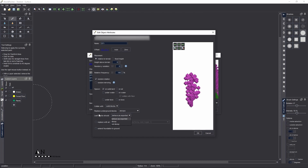Set leaf blocks to 'not decay' — otherwise the moment you spawn in the world and start rendering these trees, if you used vanilla leaves they'll start disappearing out of thin air. You can also change the relative frequency: this controls how often each schematic type appears. If all four are set to 100, they'll appear equally. If one is set to 50 while the others are at 100, that one will be half as common. This is useful for variation — for example, you'd want fewer dead tree trunks than alive trees.